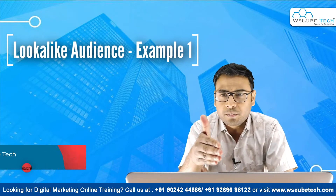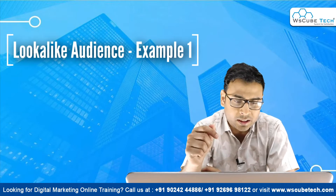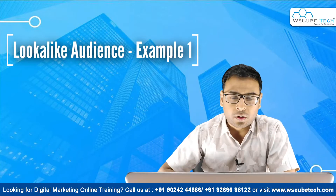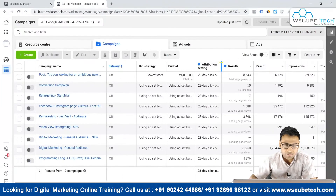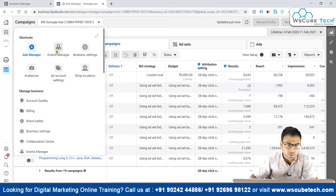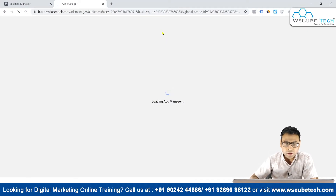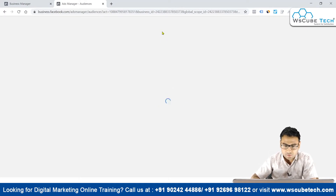Once we have custom audiences, we can create lookalike audiences based on the intensity we want — 1%, 2%, or 3%. To get started, we simply come to the Audience section, where we can see all our different audiences.